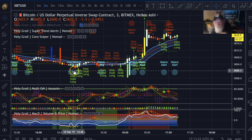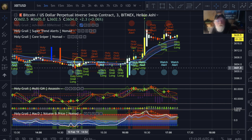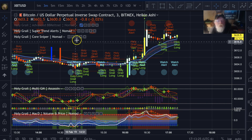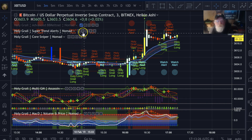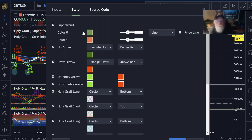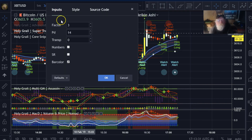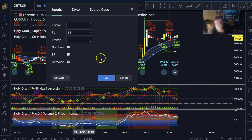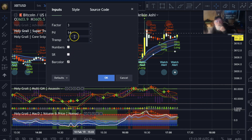You can get the idea — it's pretty simple, pretty easy stuff. Anyway, let's get on to the settings part. Inputs — this is not hard, this is an easy one.